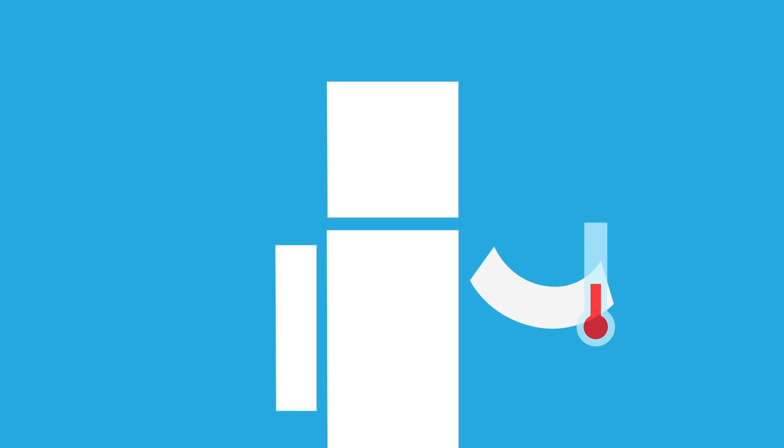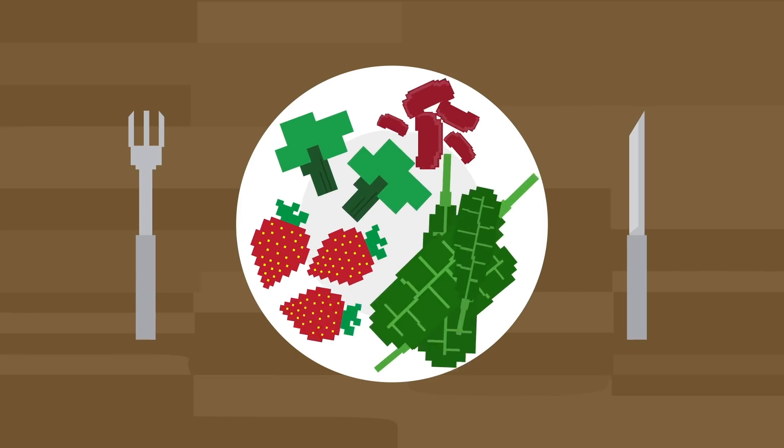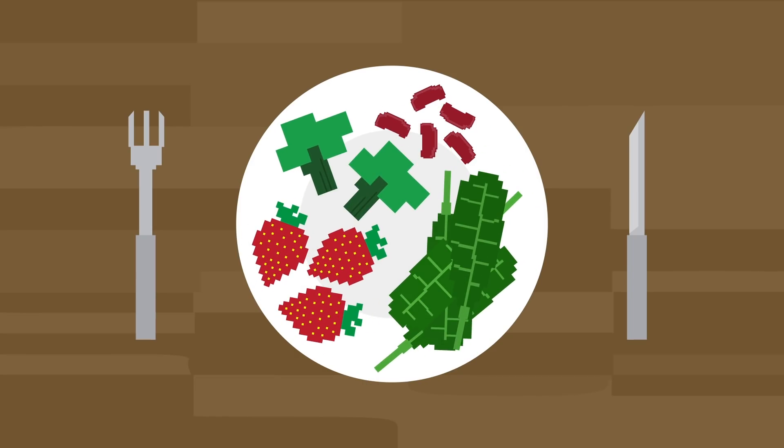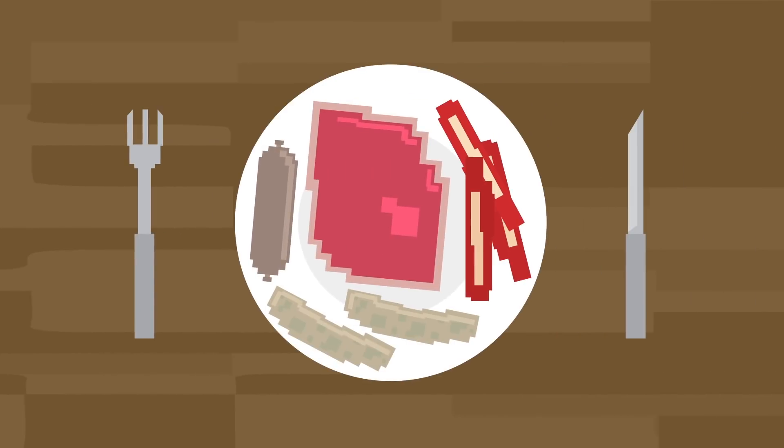But what if instead of not evolving, we instead evolved to be more like other primates? In that case, you might be more inclined to go on a vegan diet, or at least one with more fruits and veggies. That's because many primates don't have meat-heavy diets.